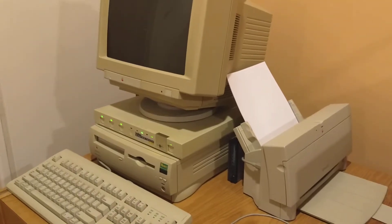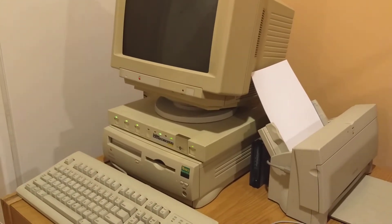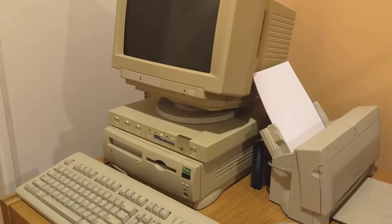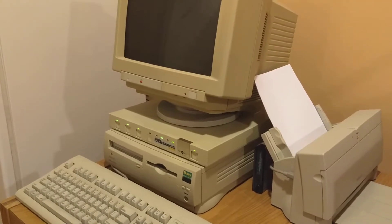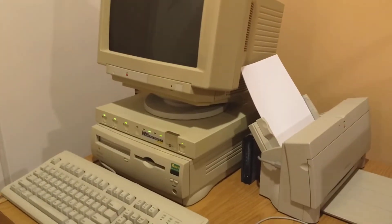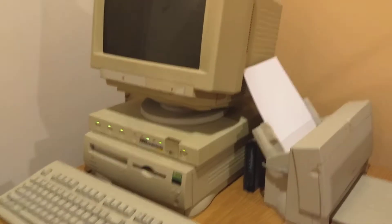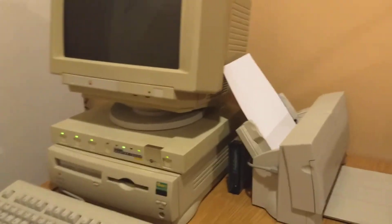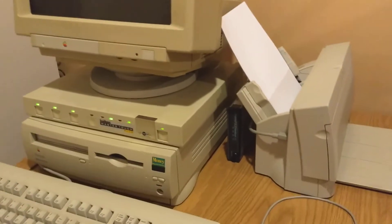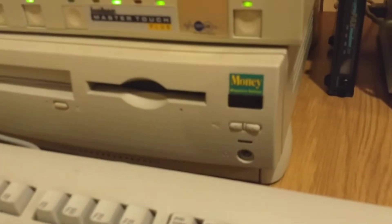What we have here today is a Macintosh Performa 637CD Money Magazine Edition. Now I'm not sure about the whole Money Magazine part, but if anything, I believe this might be a DOS compatible computer, so that's pretty interesting on its own.